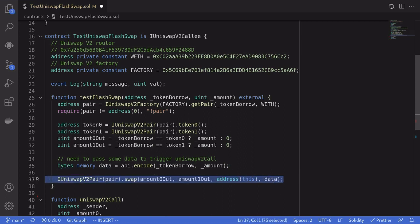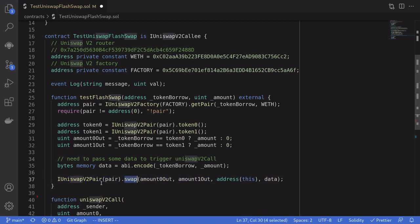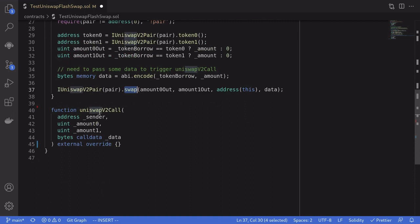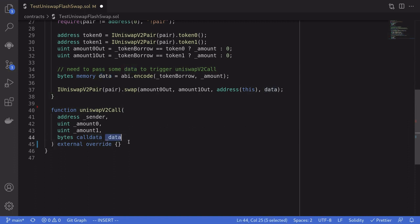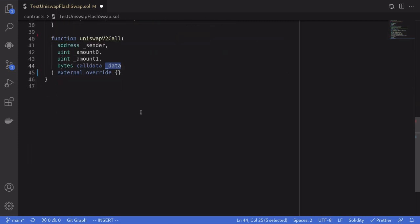This triggers the flash loan. We call swap on the Uniswap pair contract, and the pair contract calls uniswapV2Call in return. The data that we passed into the swap function we'll be able to receive and decode inside the callback.